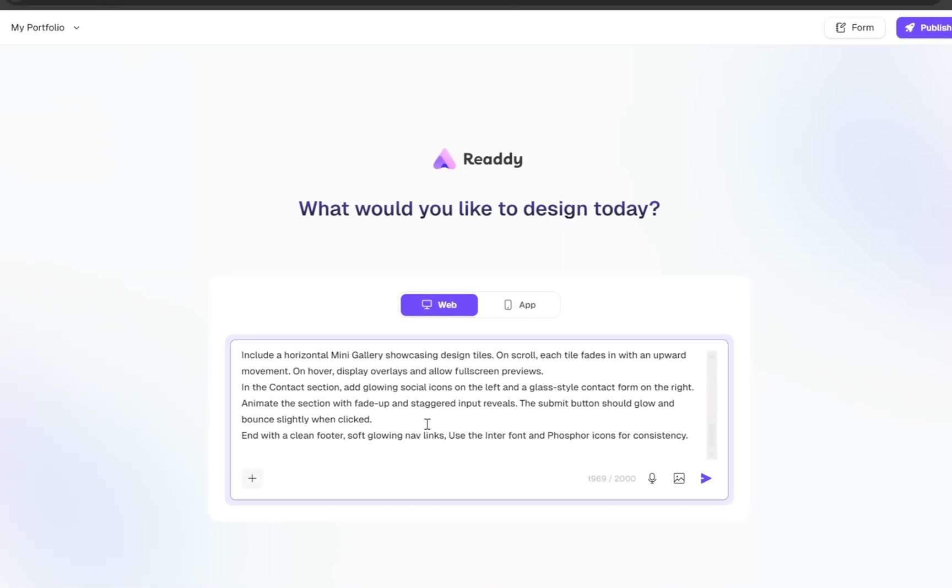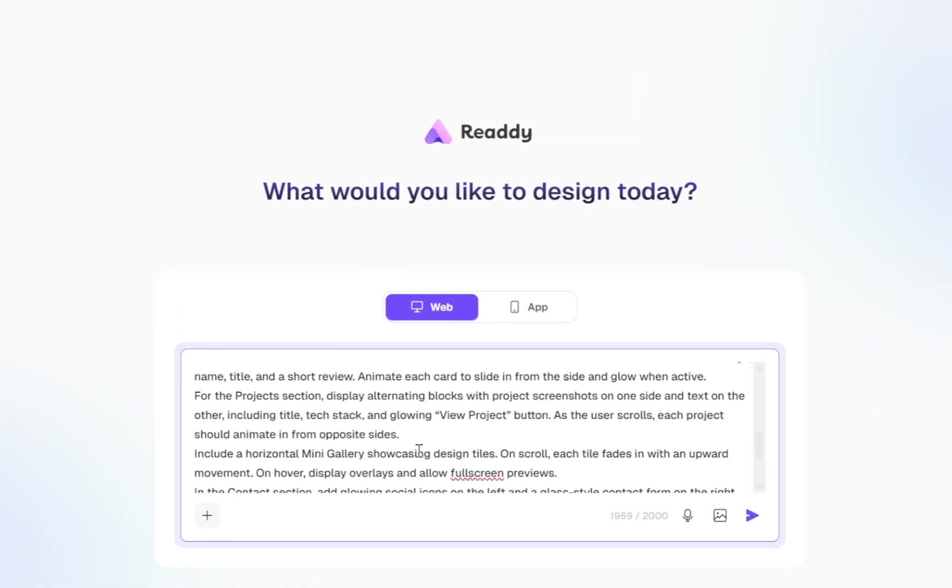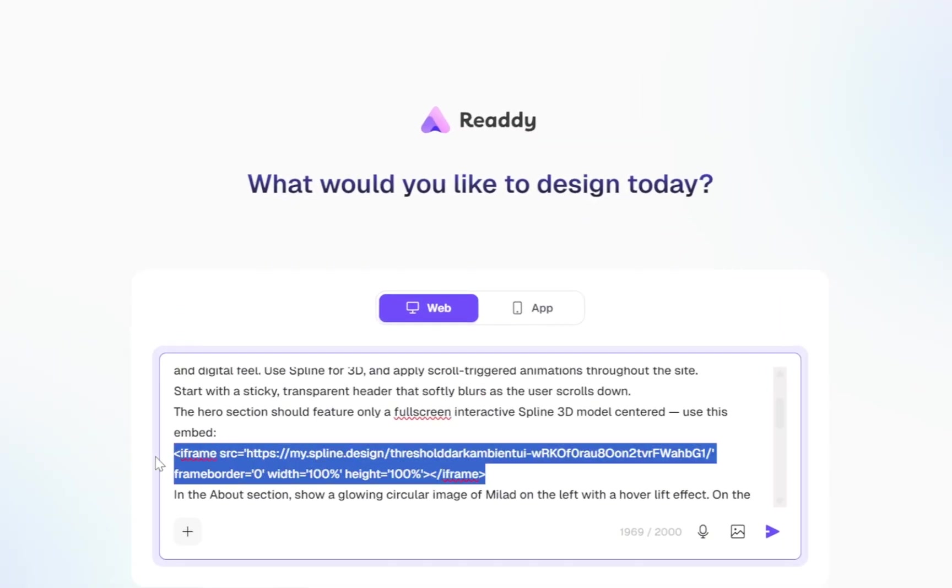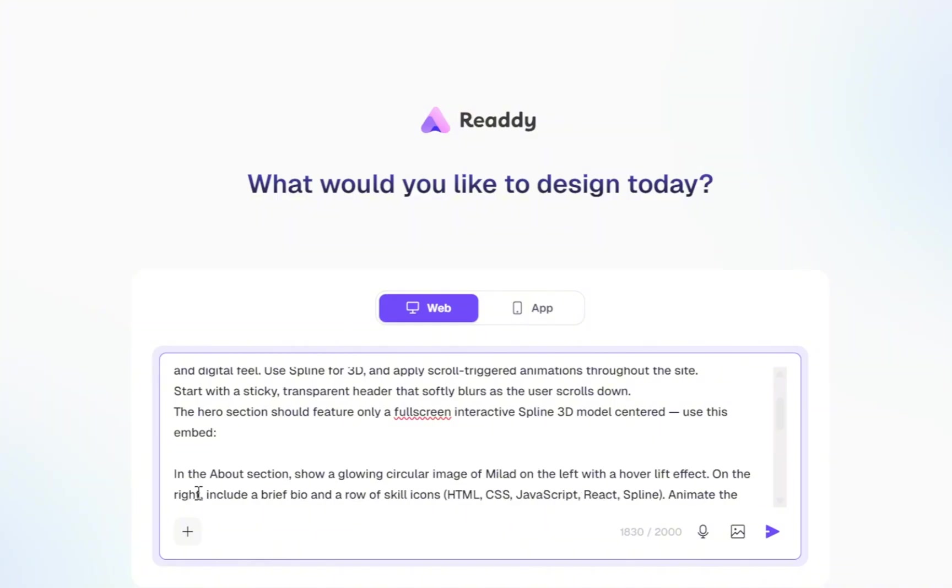Now, since we're using our own spline model, we need to do one simple thing. Find the part of the prompt that includes the iframe embed code for the original model and delete it.